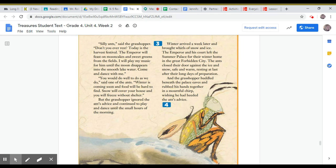And the grasshopper huddled beneath the palace eaves and rubbed his hands together in a mournful chirp, wishing he had heeded the ants' advice.